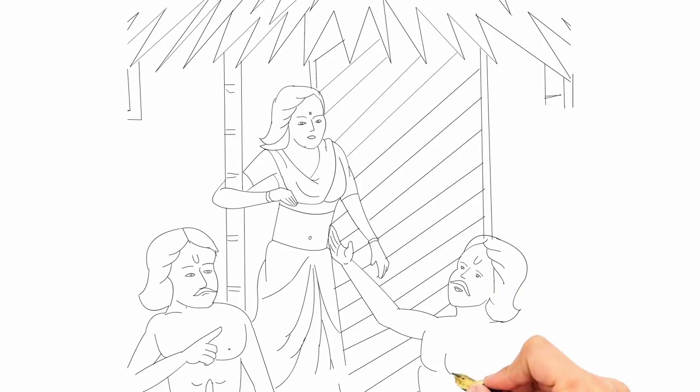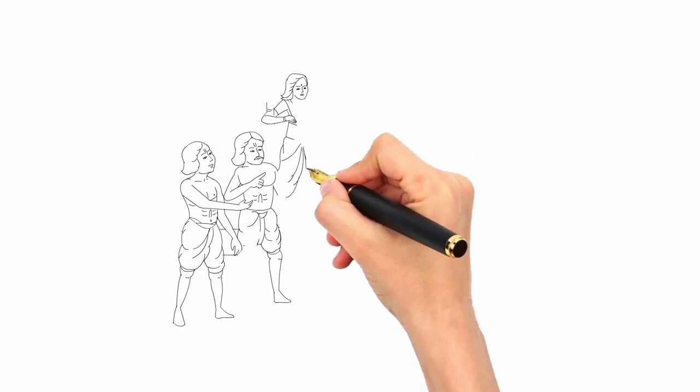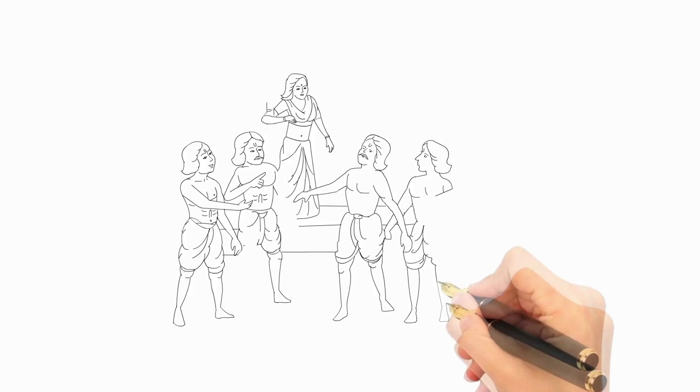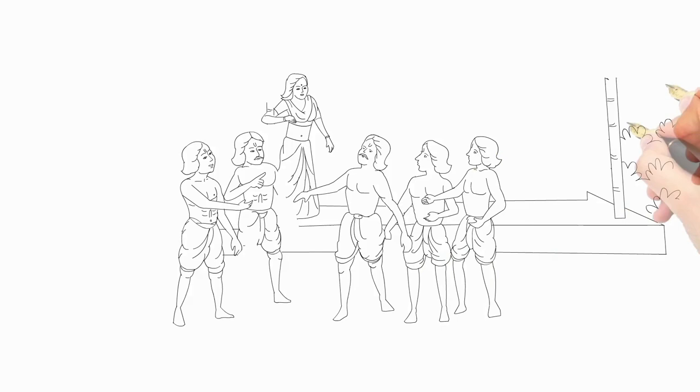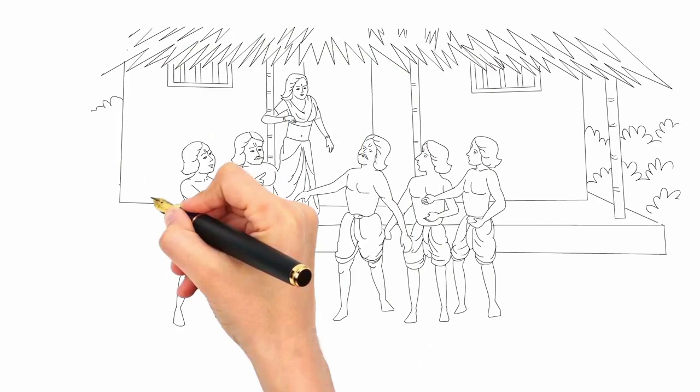They had a magical plate called Akshay Patra from which they can get unlimited food every day. But the condition is that the Akshay Patra can produce food only till Draupati had taken her lunch for the day. Once Draupati has taken her food, it will produce food only the next morning. And Draupati had already taken her food for the day, so they need to wait till next morning. Hence there is a problem.